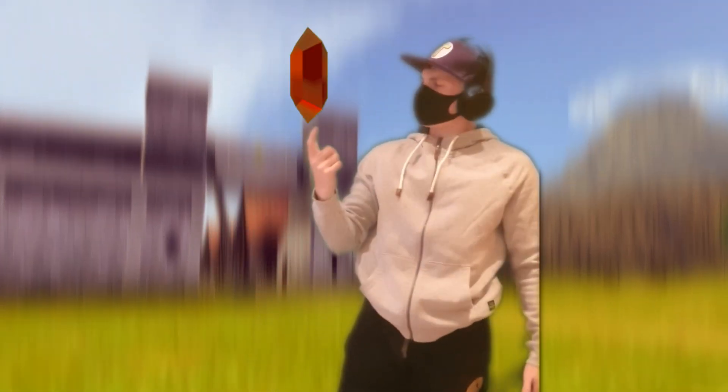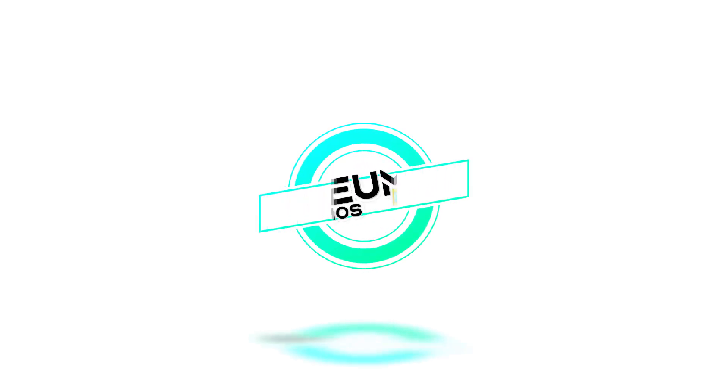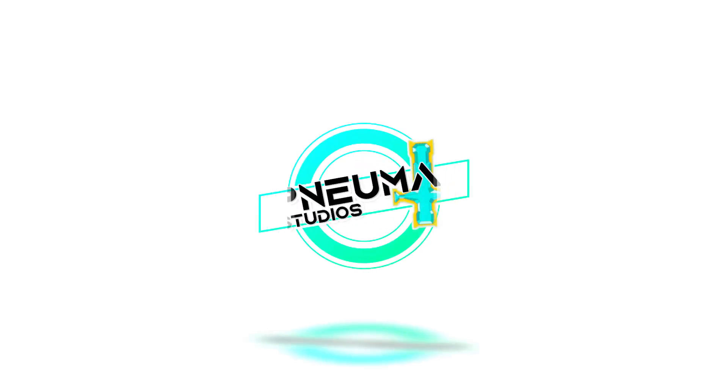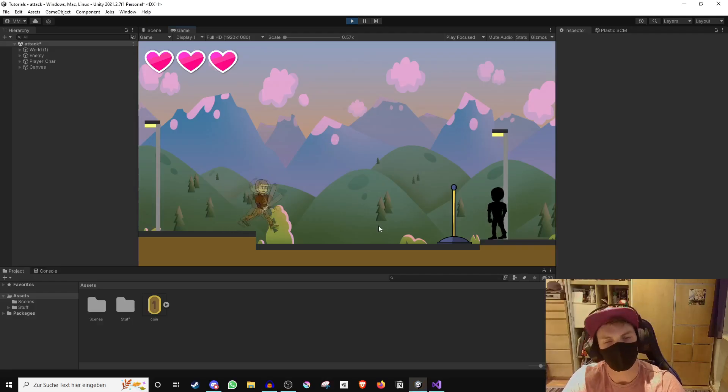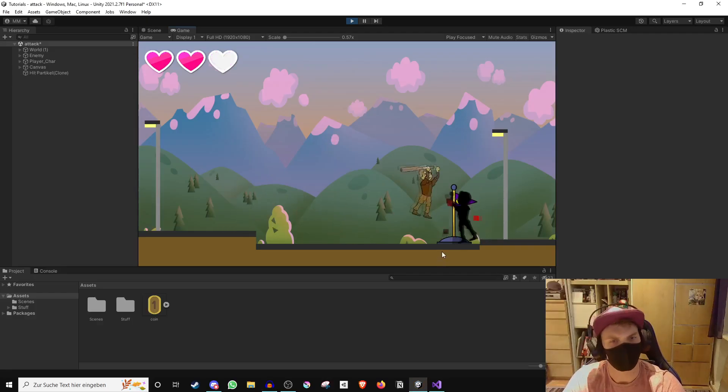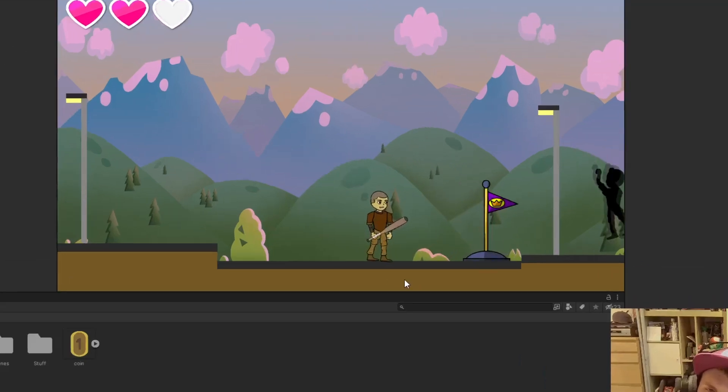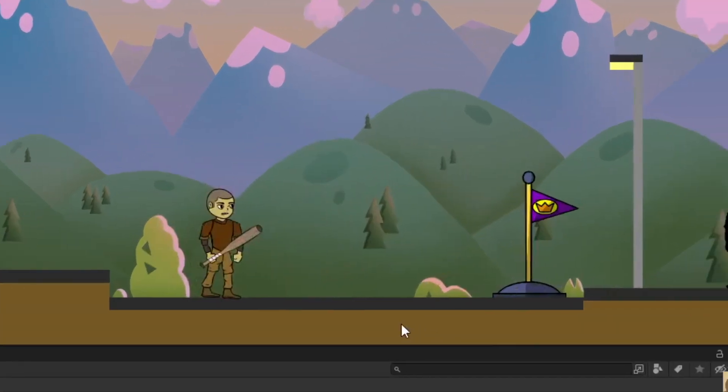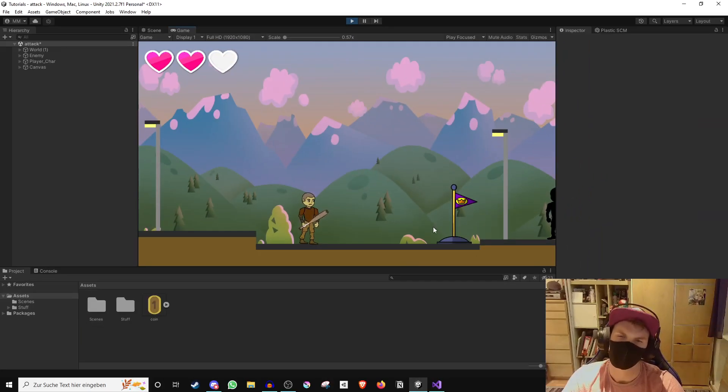Hey, if you want to learn how to program a coin system in Unity, stay tuned. Here we are in Unity where I have prepared this fully decked out scene. If you want to learn anything from the player's movement to the enemy or respawning, just take a look around my channel.